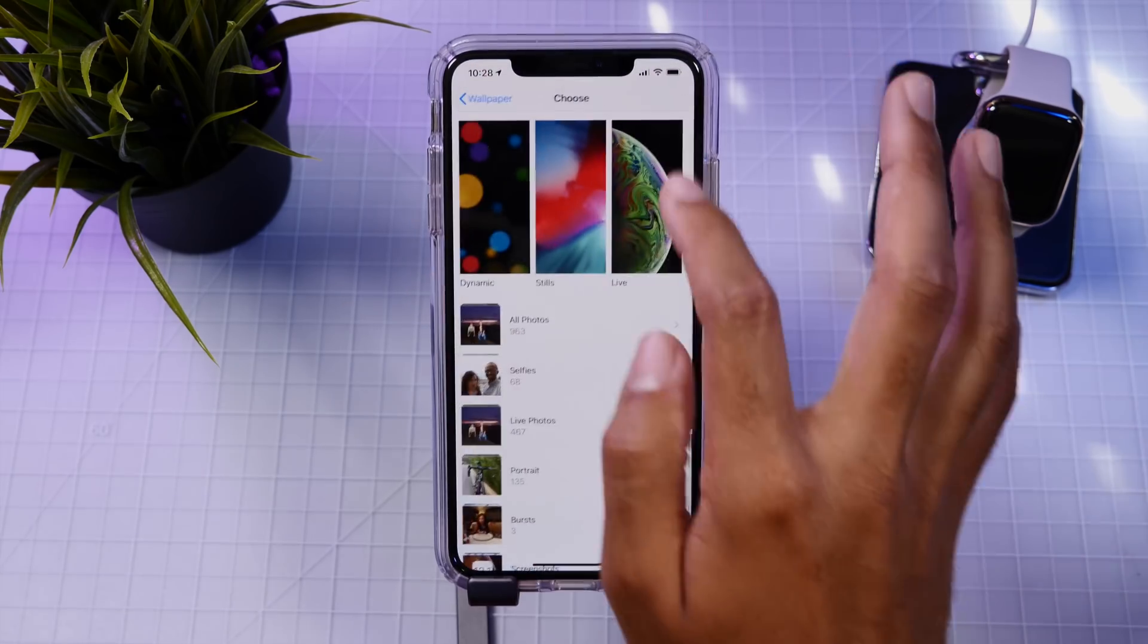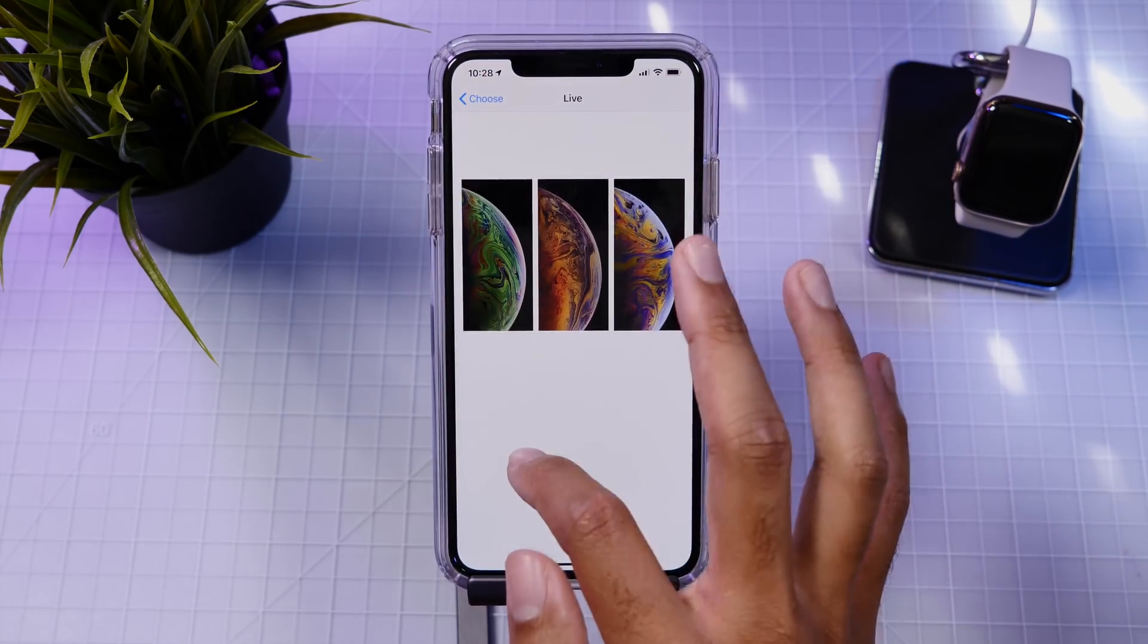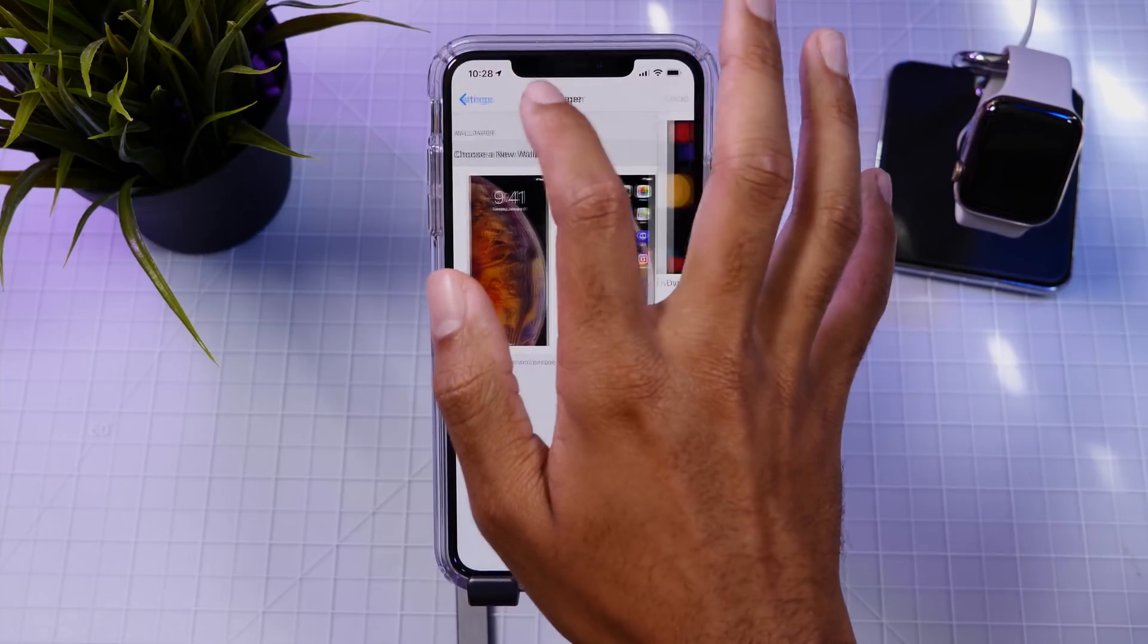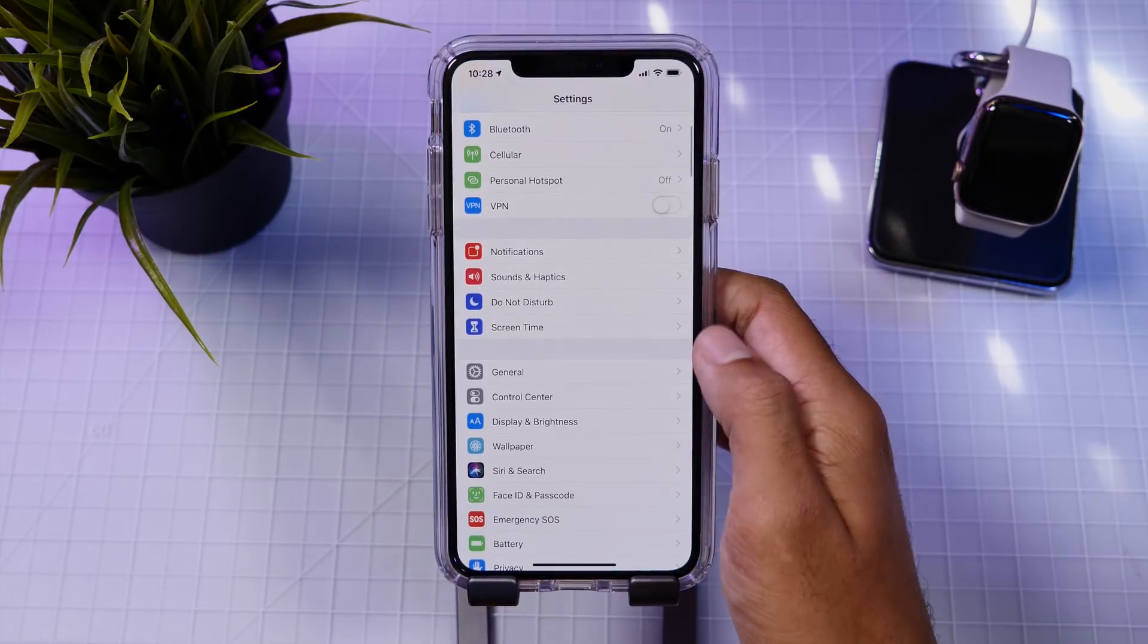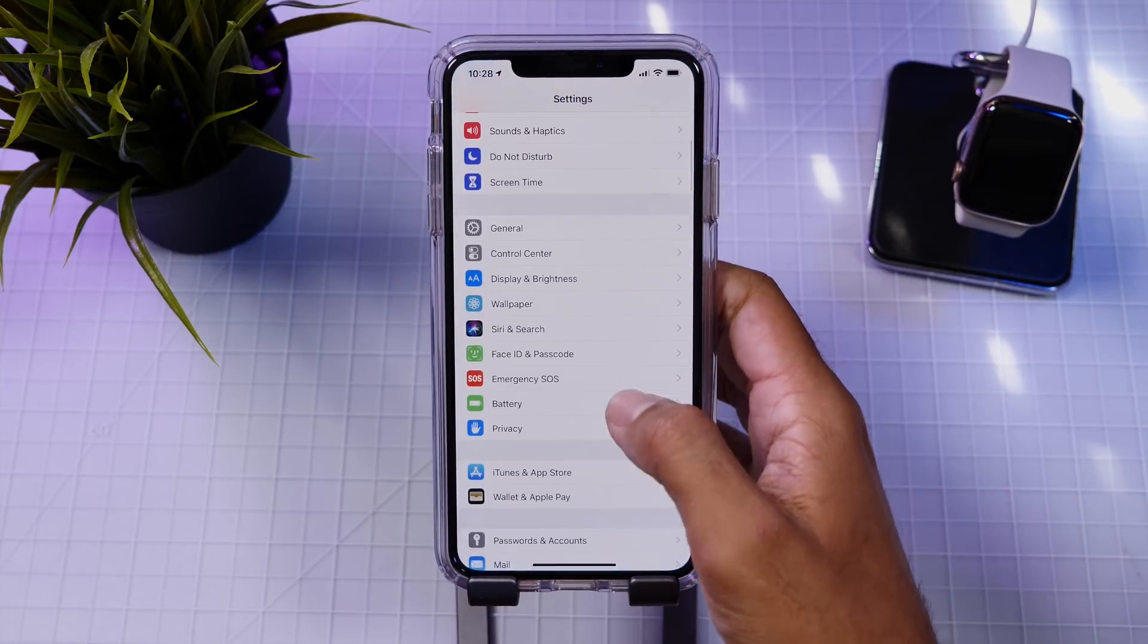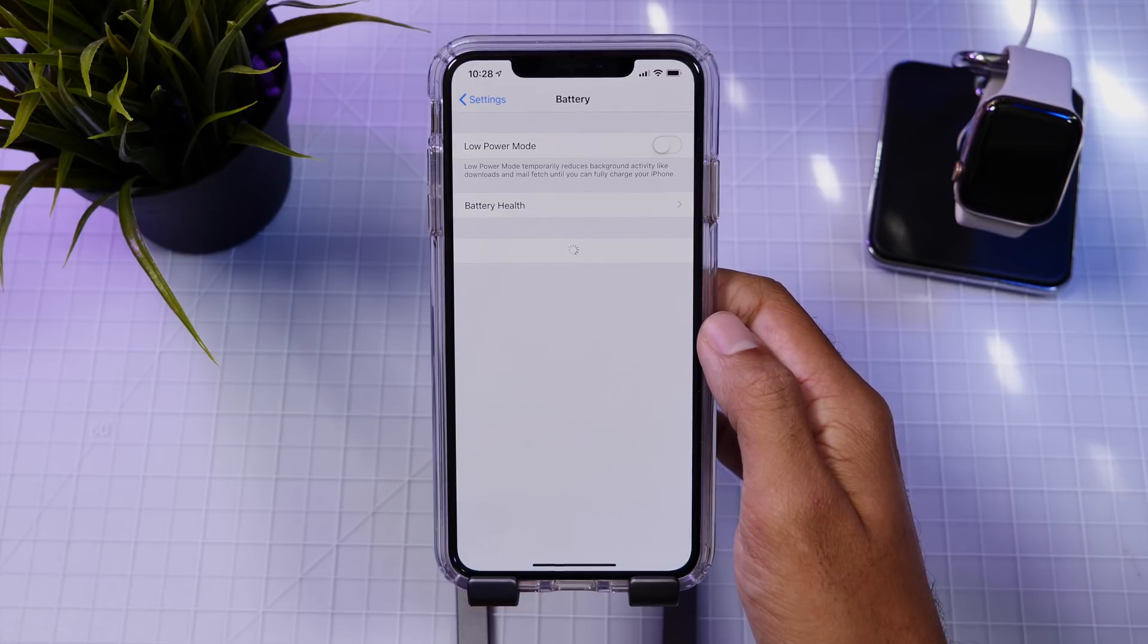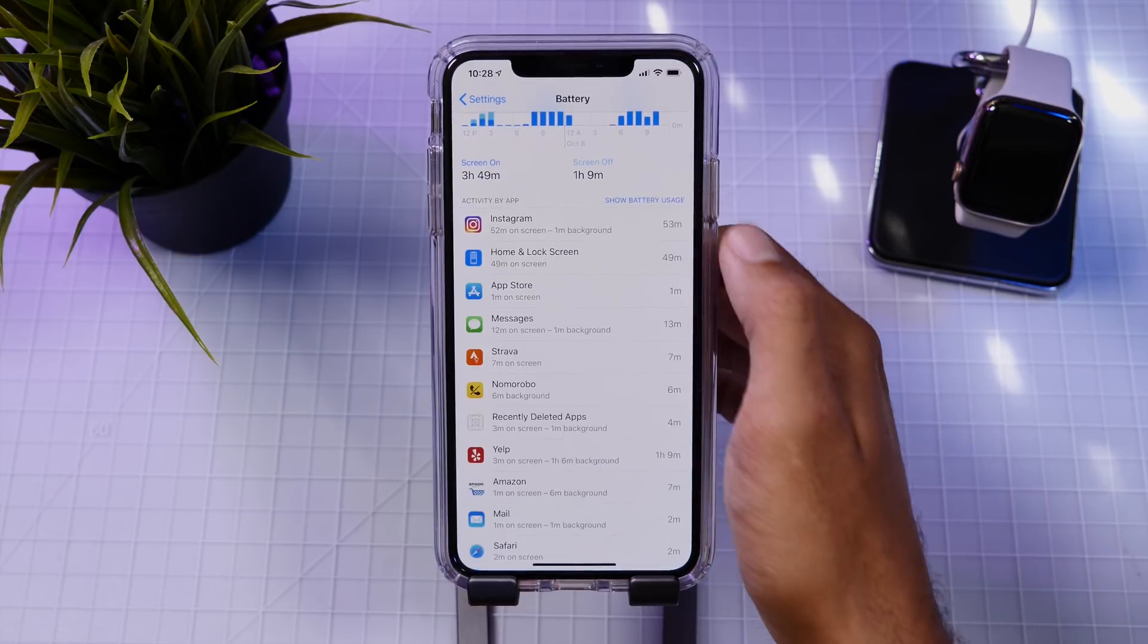So this may be bugs that users were experiencing, poor battery performance, and also general performance issues. Now, if you were having any of these issues, I would highly recommend that you hop onto this update.